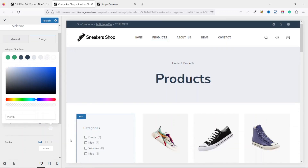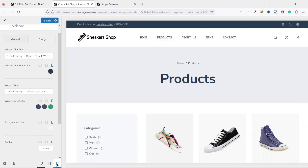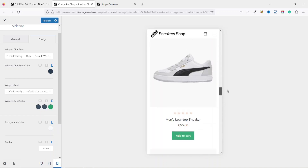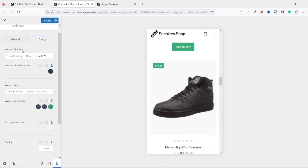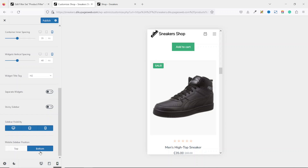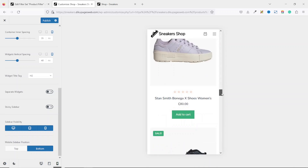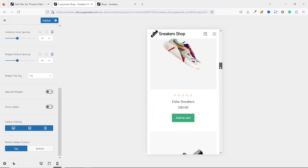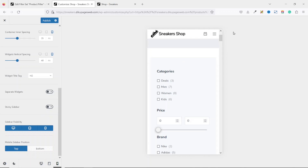Now let's check how it looks on mobile and tablets. Selecting mobile, scrolling down, you don't see the sidebar. To enable it, go back to General, scroll down to Sidebar Visibility — Desktop is enabled, so enable it for Tablet and Mobile as well. The mobile sidebar position is currently set to Bottom, so it appears at the bottom.